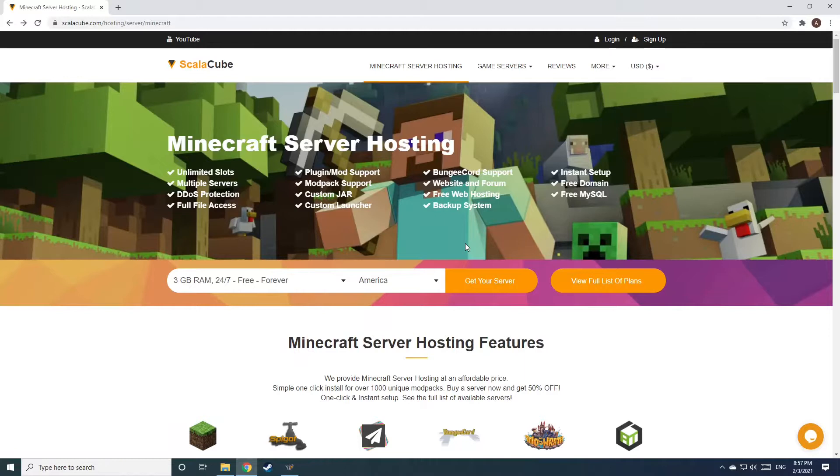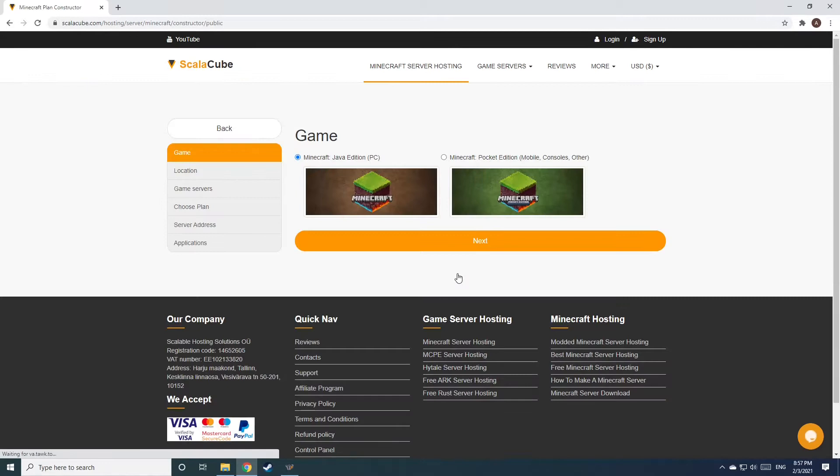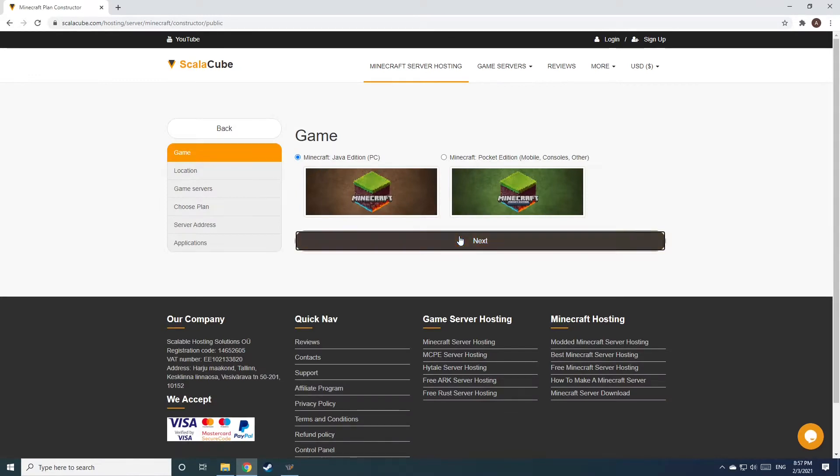The first step is to go to the ScalaCube.com main webpage and click Get Your Server. Select Minecraft and click Next.